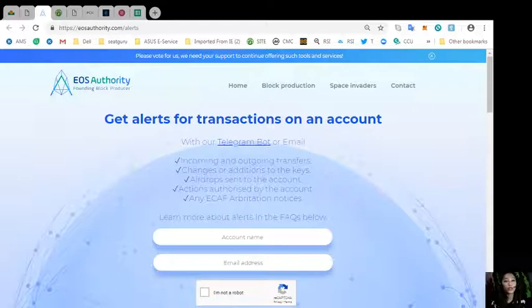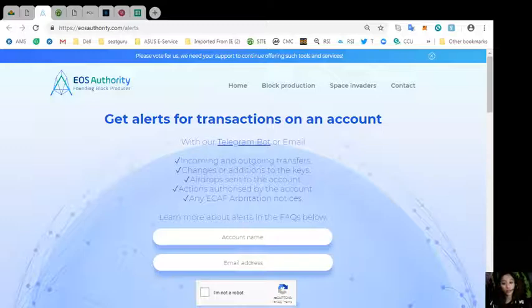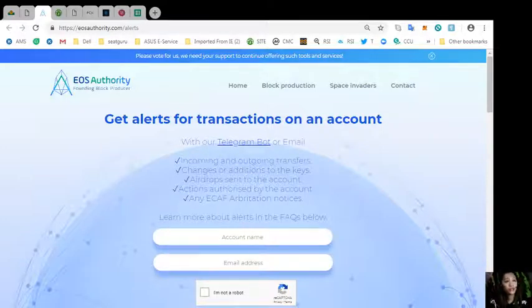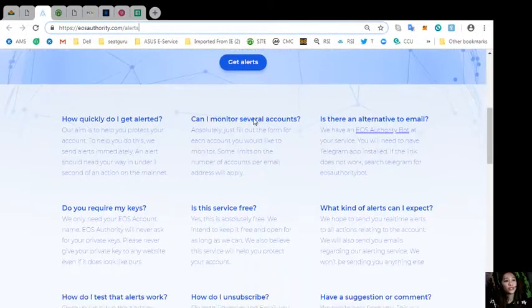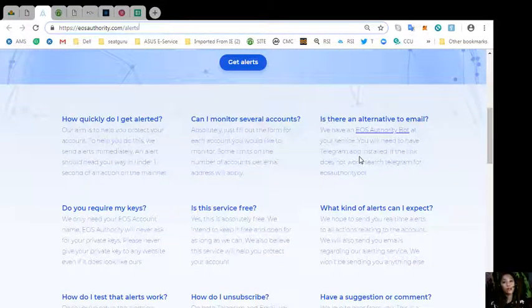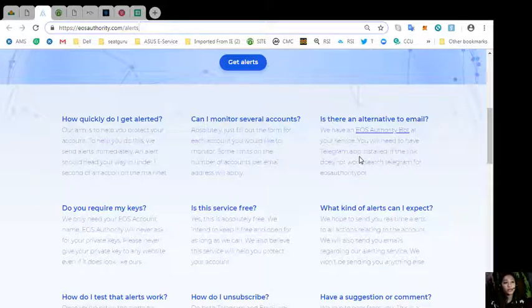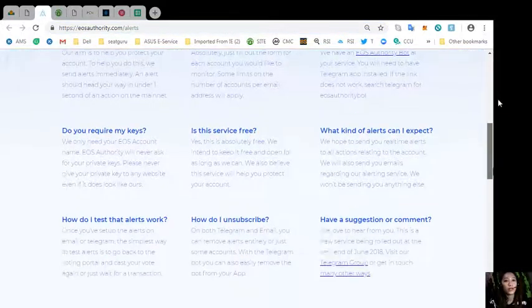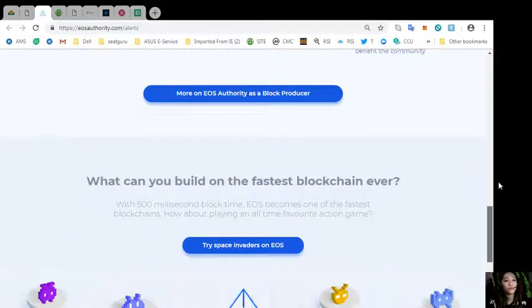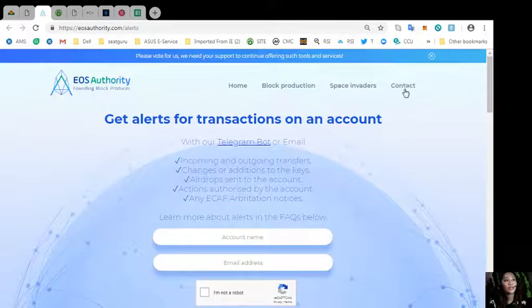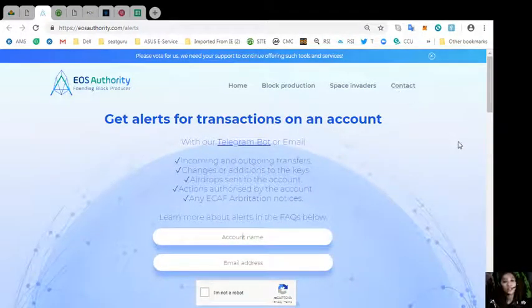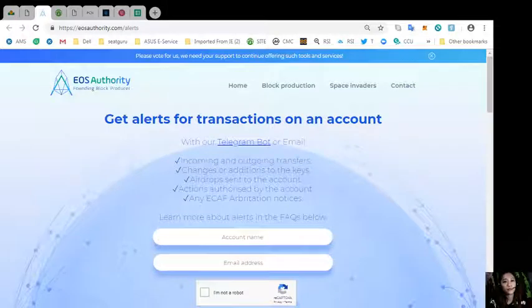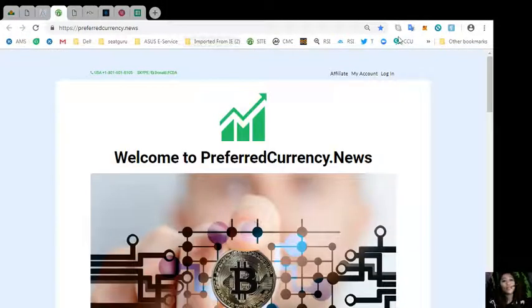EOS Authority also performs as a block producer where it deals professionally with technical matters or issues of arbitration and governance. On the website you can learn more about alerts in the FAQs below such as how can one monitor several accounts, will there be a service fee, and how can one unsubscribe to this service. That's eosauthority.com slash alerts.